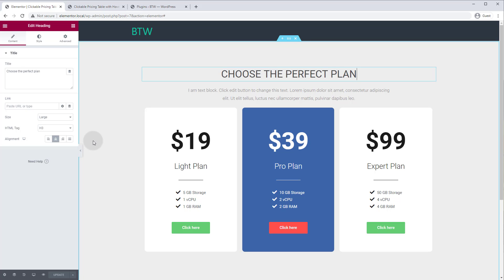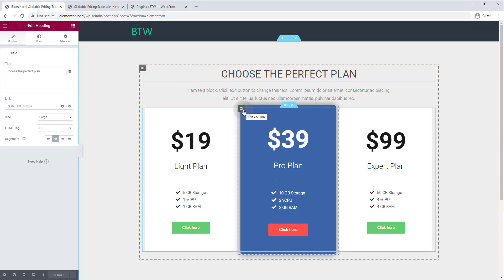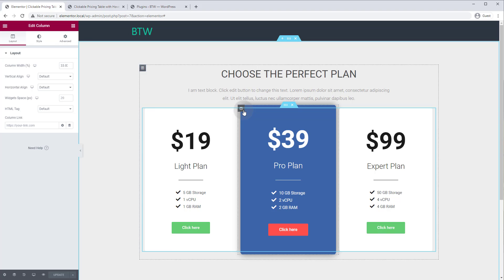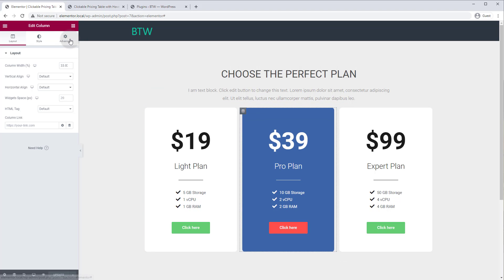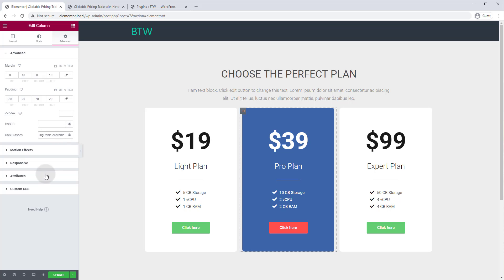So the only step we need to take before we write our CSS code is we have to add a class to the column that we want to make clickable. That's how WordPress knows which column you want to be able to click. So we are going to edit this column, the middle column here, and we're gonna add a class. We'll go to advanced, CSS classes, and we already have one. We're gonna add another class called clickable and we'll click update.